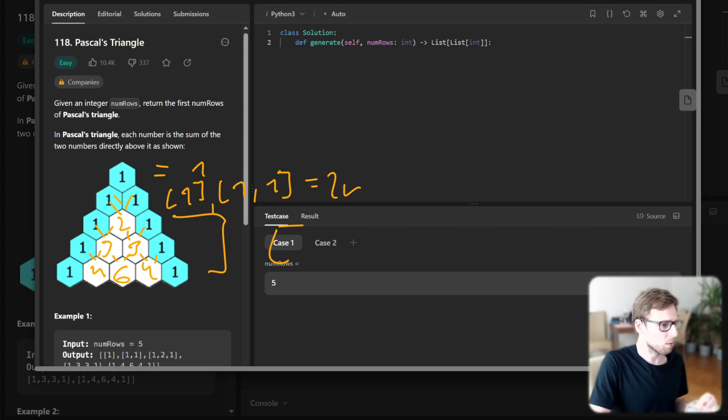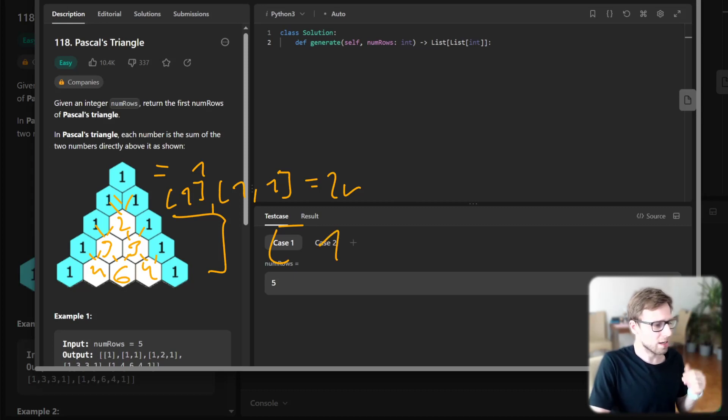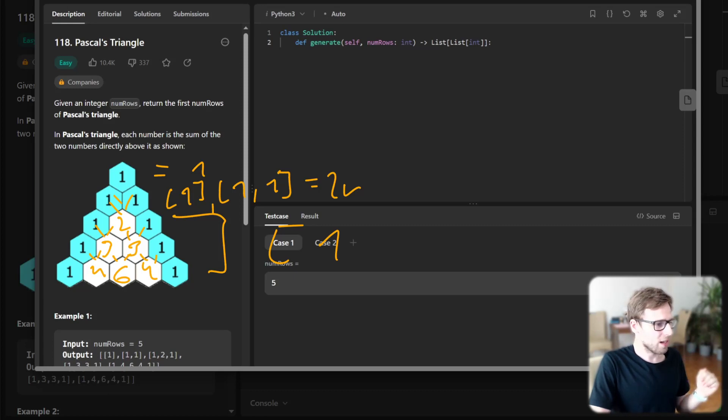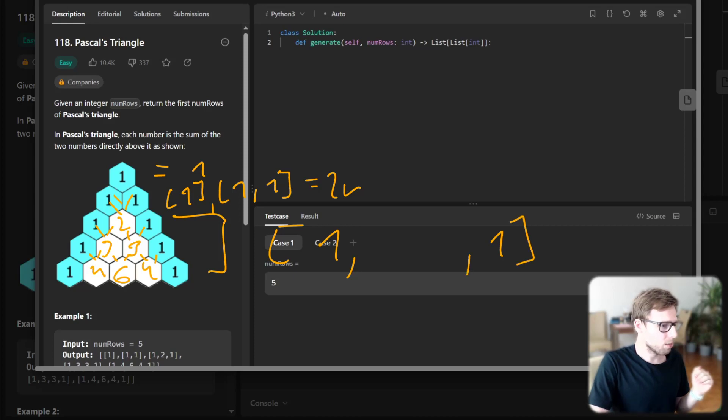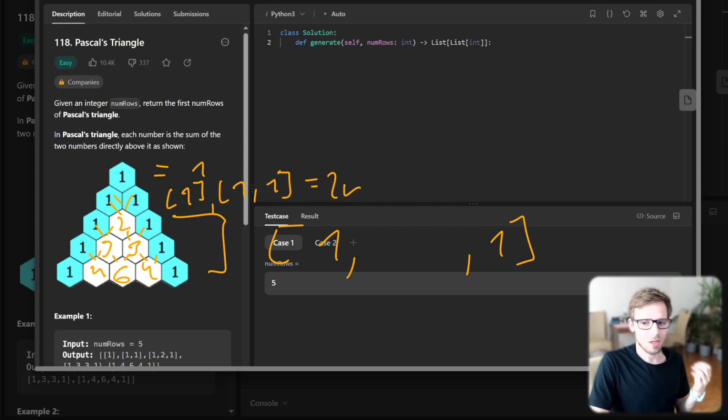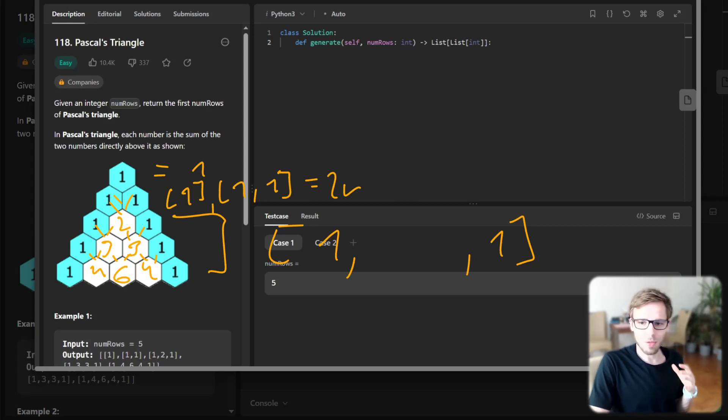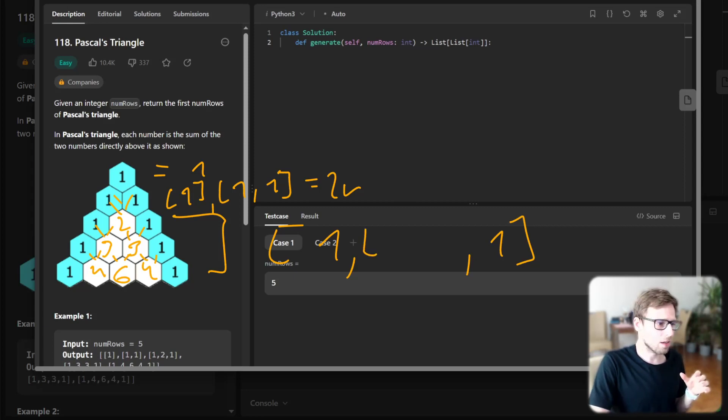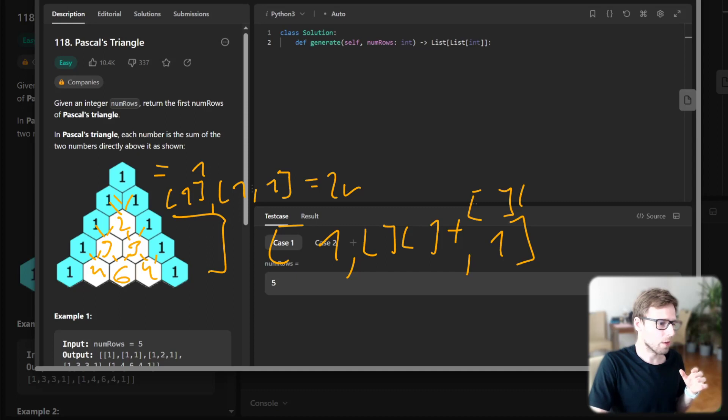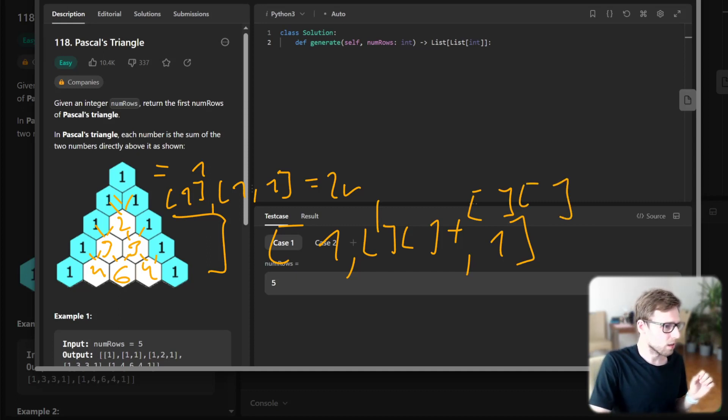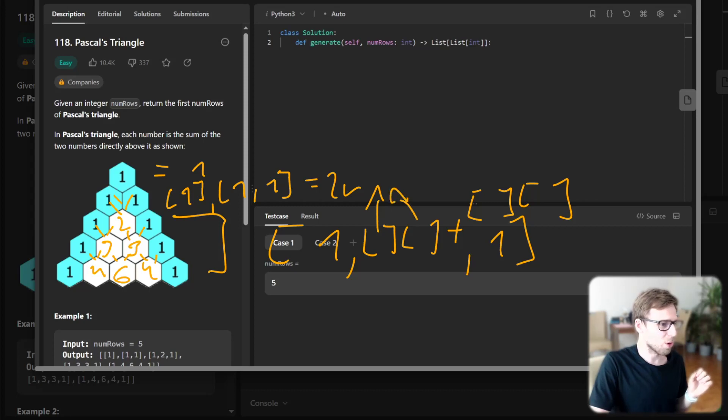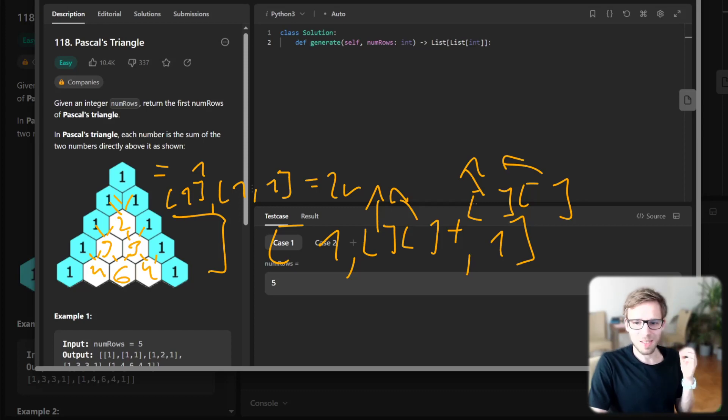We create the next row by having one on the left side and also one on the right side. The middle part will be just summing of the rows. So let's say we have some index - we know that here will be two indices we need to add. Those will be the two numbers directly above that are pointing to the number that is above.